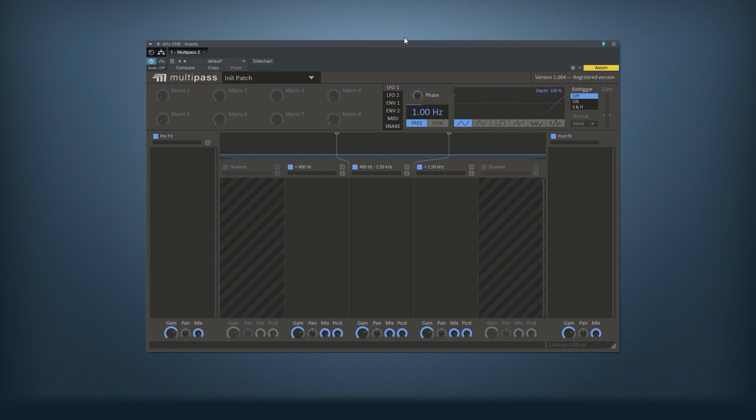Hi, I'm Anders from Killehearts. I'm going to show you our plugin MultiPass and give you a quick example of some of the things you can do with it.